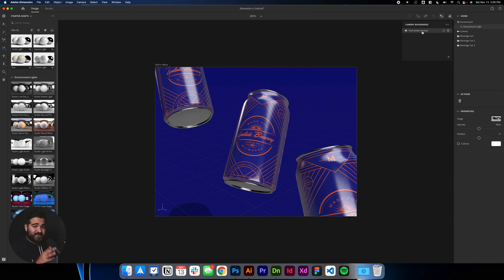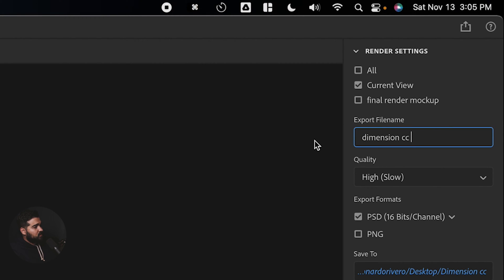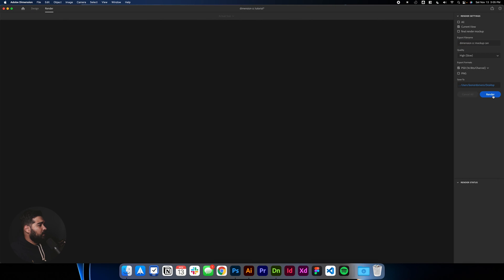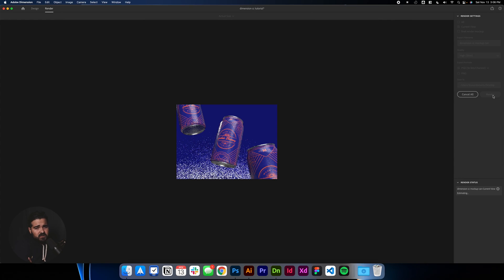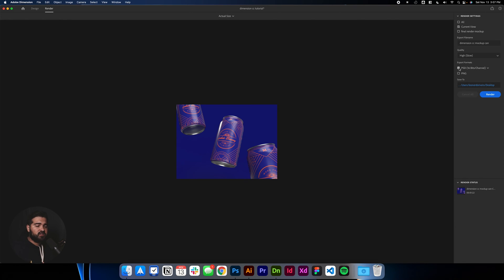We have the final product right now. The next step is to take these wonderful brewery cans and render them to Photoshop. We're going to click Render in the render options, name it 'Dimension CC Mock-up Can', and set it to high resolution. There's a PNG option if you don't want to edit it in Photoshop, but there's also a PSD option — and I'm going to tell you the main difference between these two. After we click Render, it might take a little bit. Thanks to the magic of YouTube, we have our cans ready.